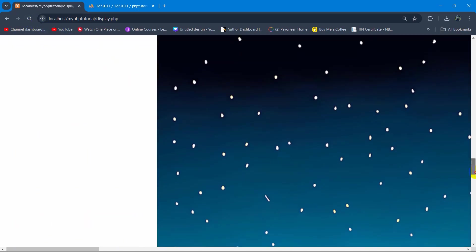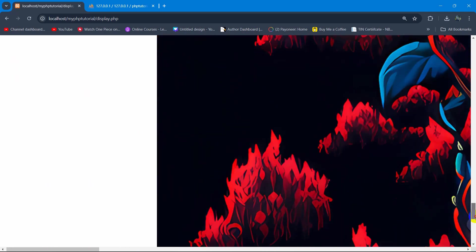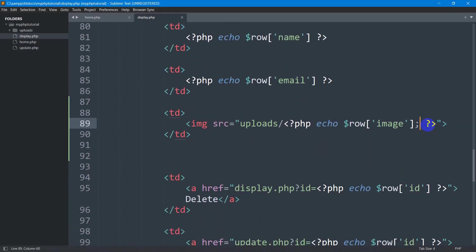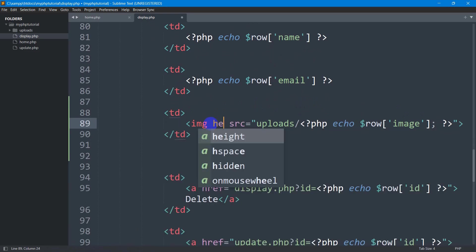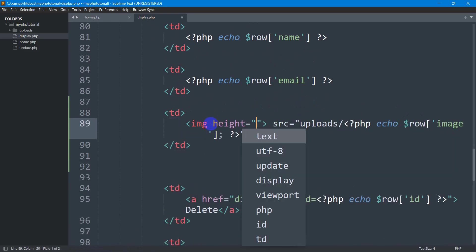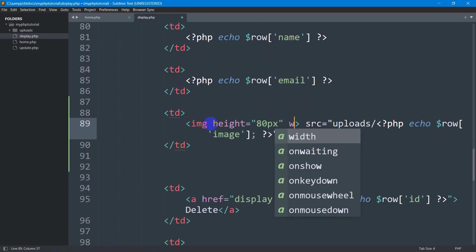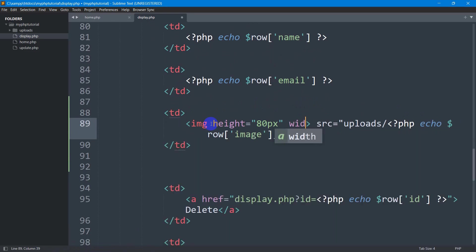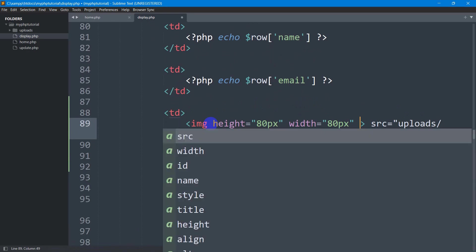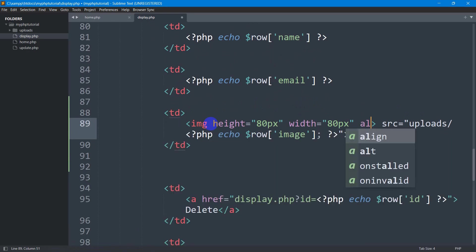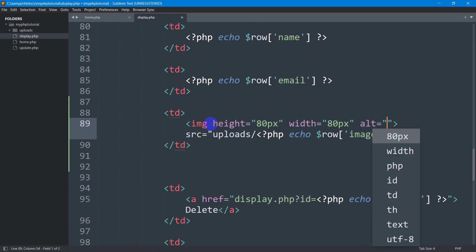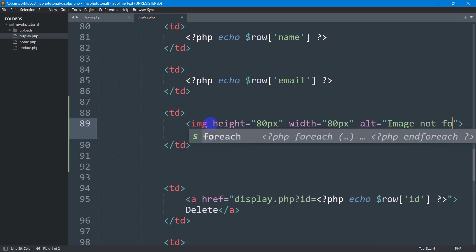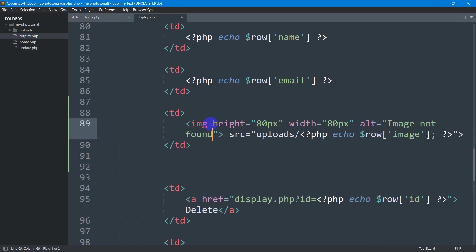But the image size is too big, right? So to solve it, we're going to set the height to 80px and width to 80px. Let's also add an alt attribute, and in the alt we're going to say 'image not found' if there is any issue.